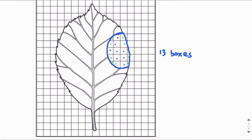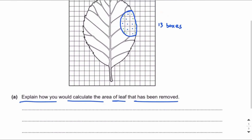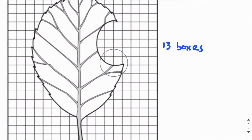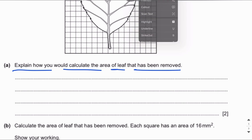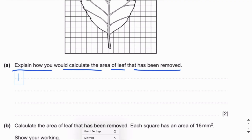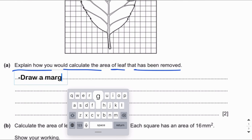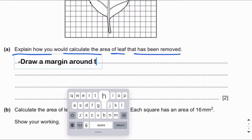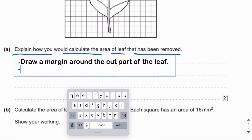So 13 small boxes make up the area of the leaf removed by the cutter bee. To explain how you would calculate the area: first, draw a margin around the cut area of the leaf. Then count the number of boxes representing the cut area.